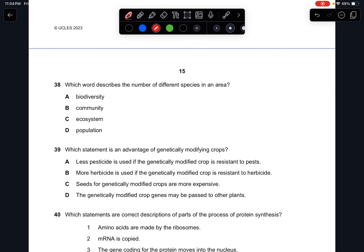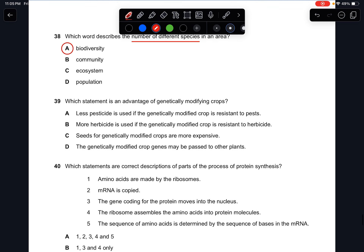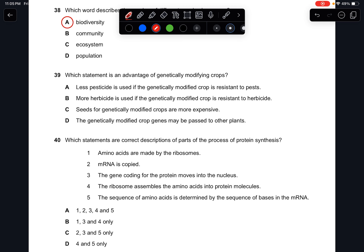Question thirty-eight: which term describes the number of different species in an area? The keyword is 'number of different species.' The answer is A — biodiversity.